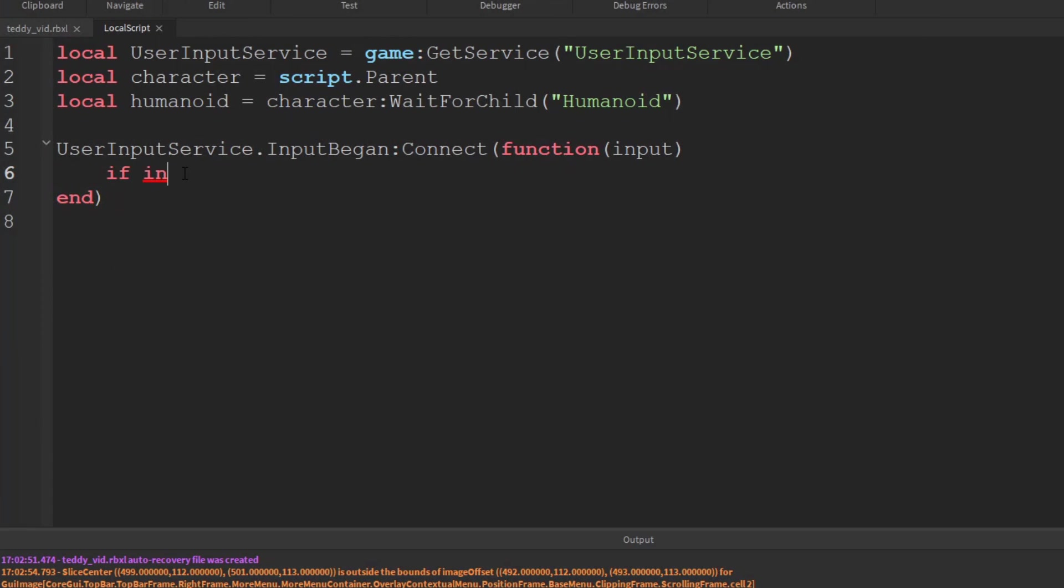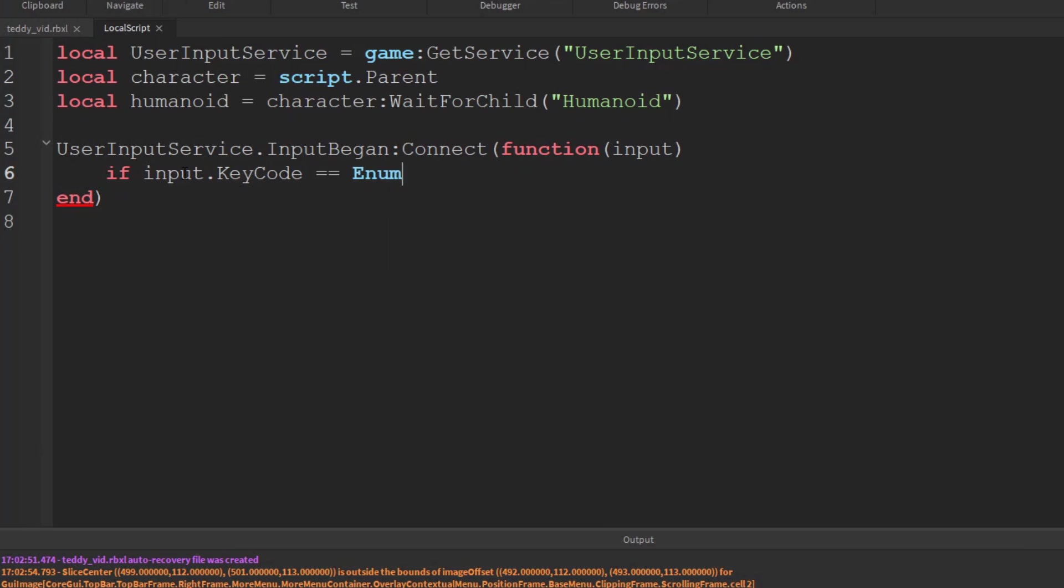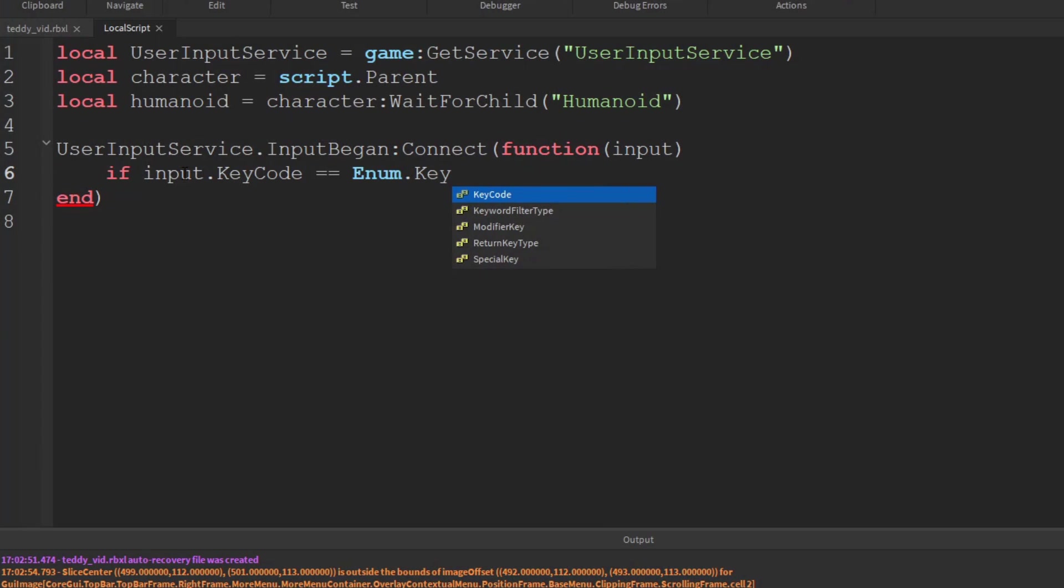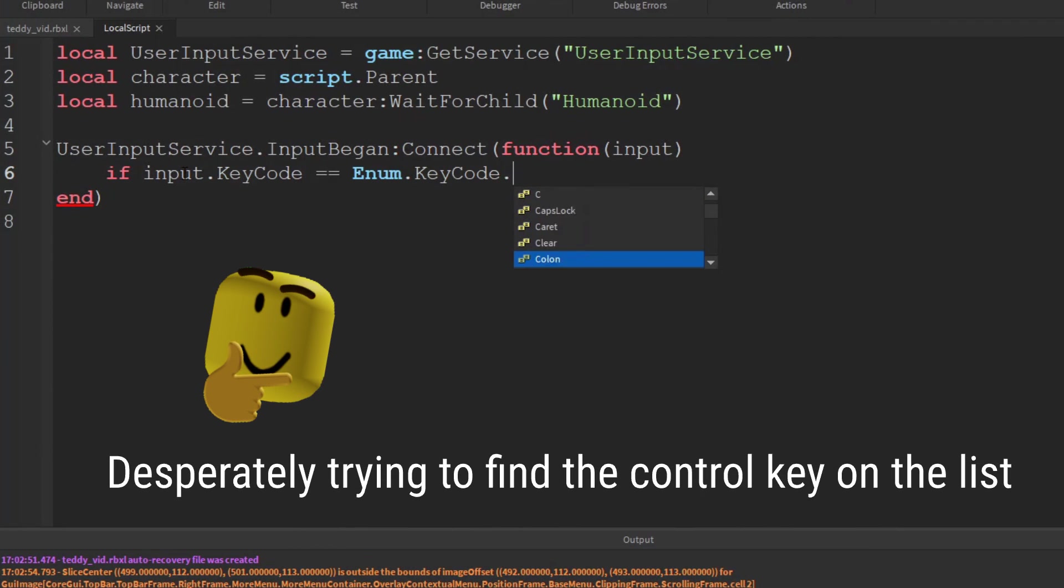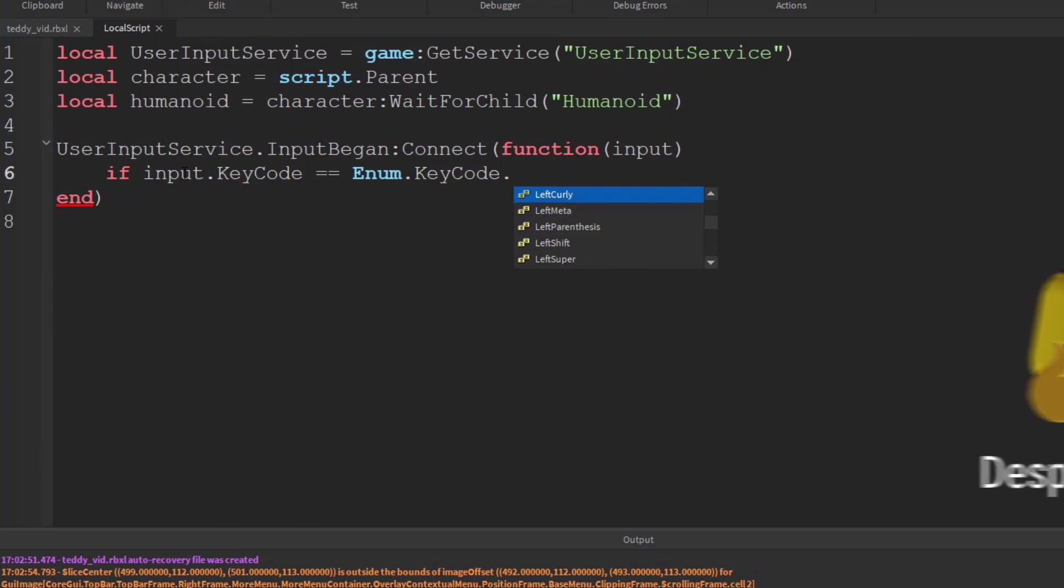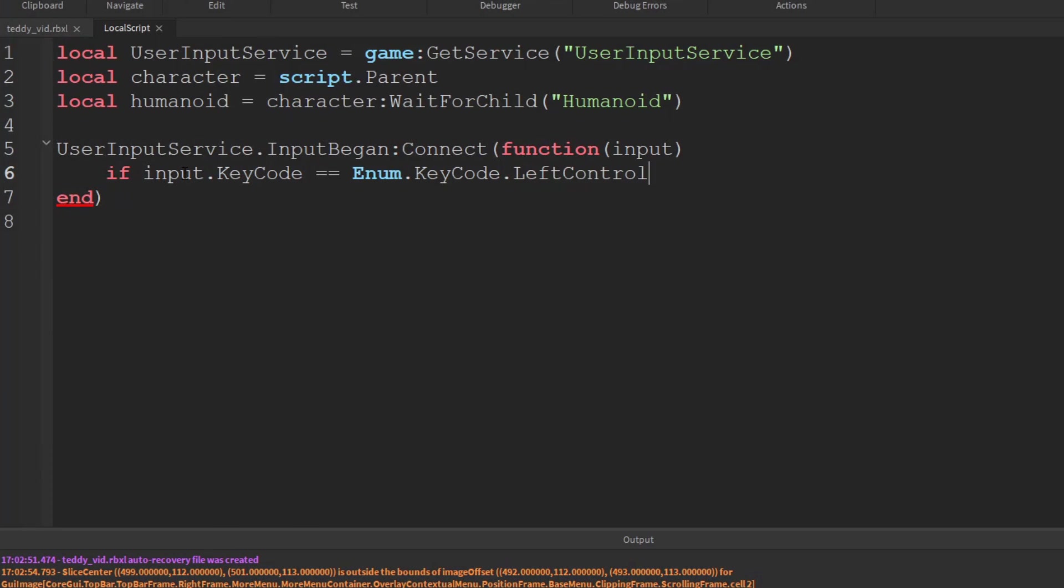So we say if input dot key code equals equals, it's a comparison, so it's two equals, Enum dot key code dot left control. There we go. So you want that control key on the lower left of the keyboard.